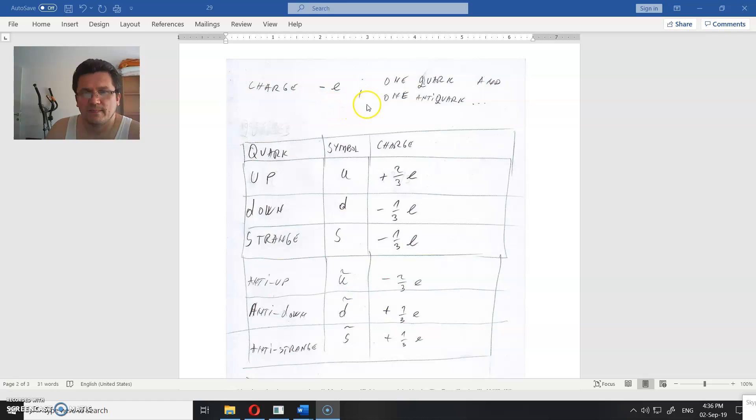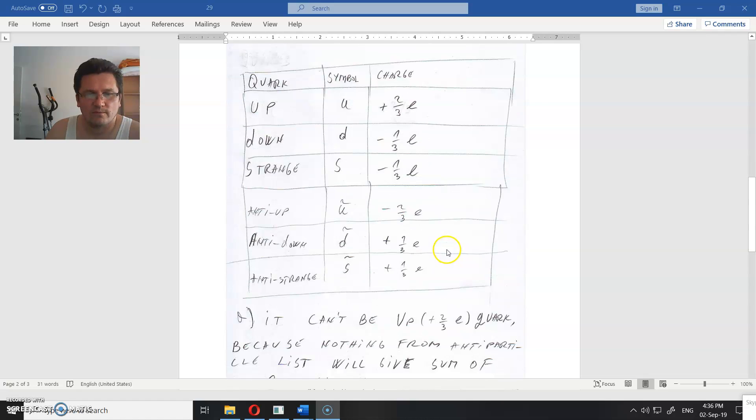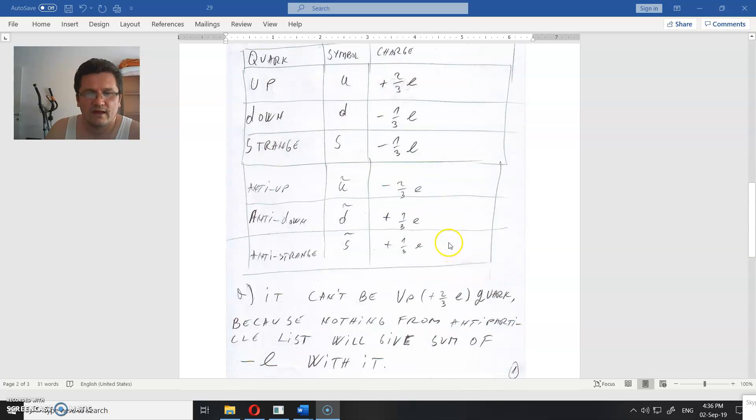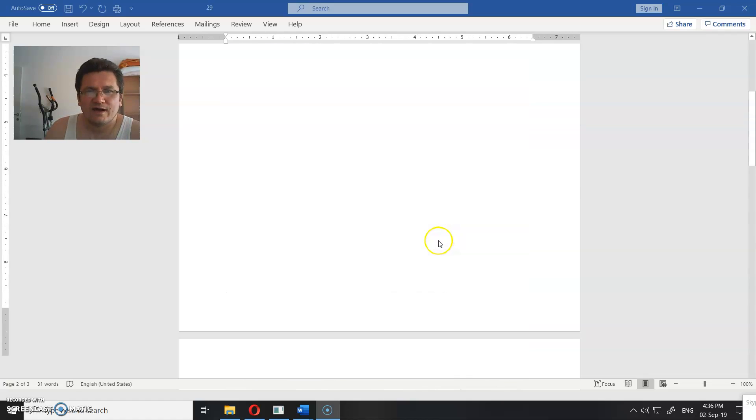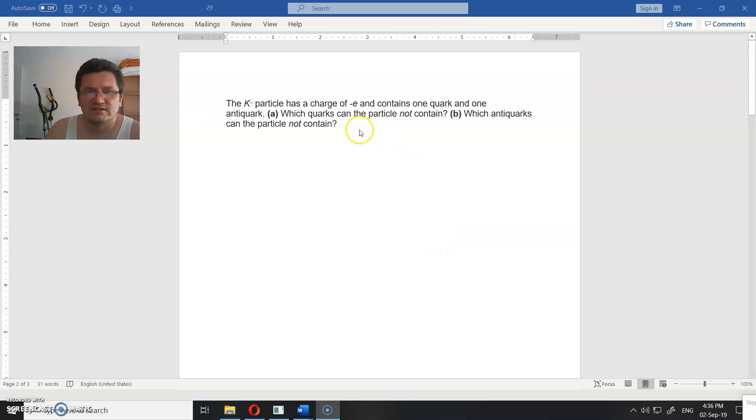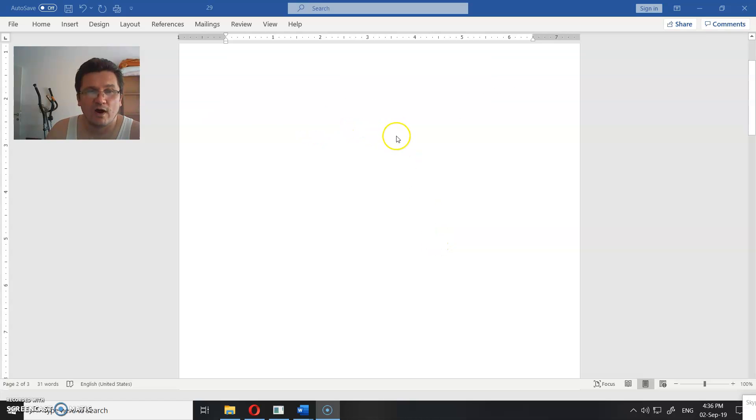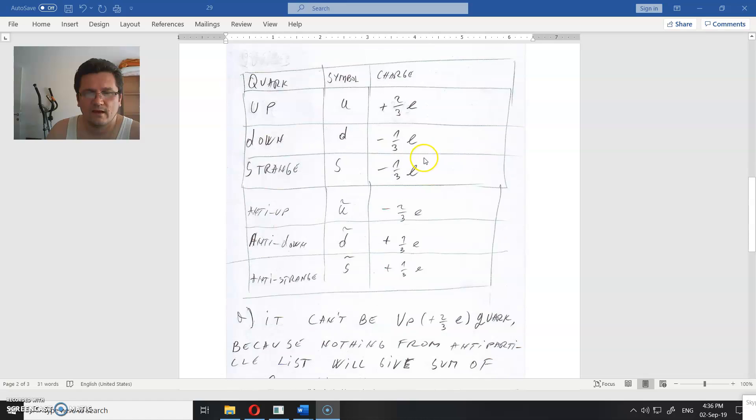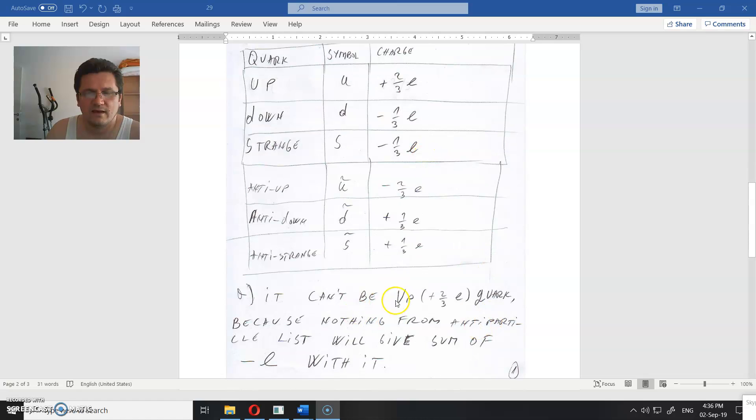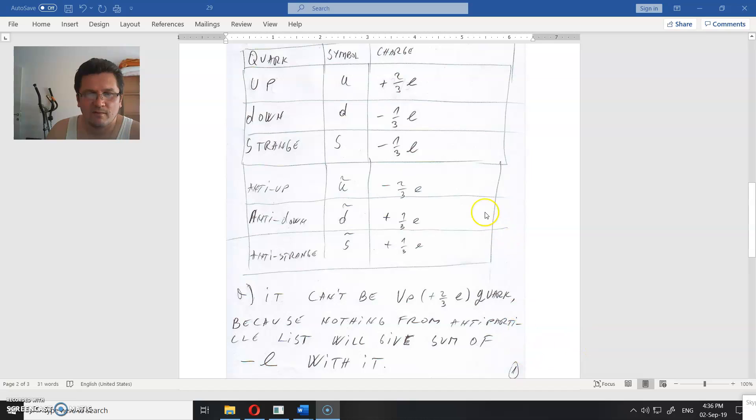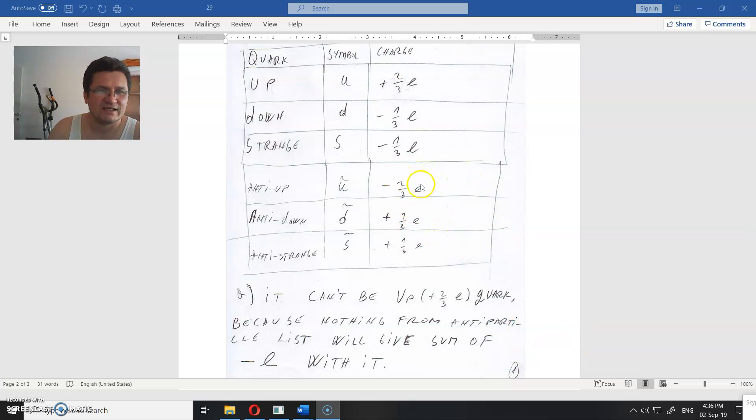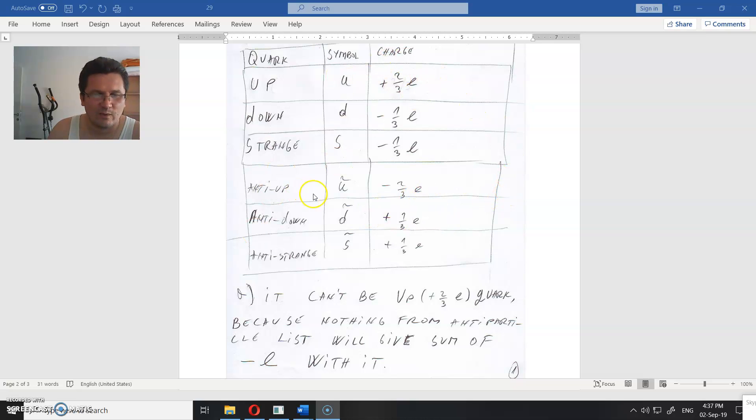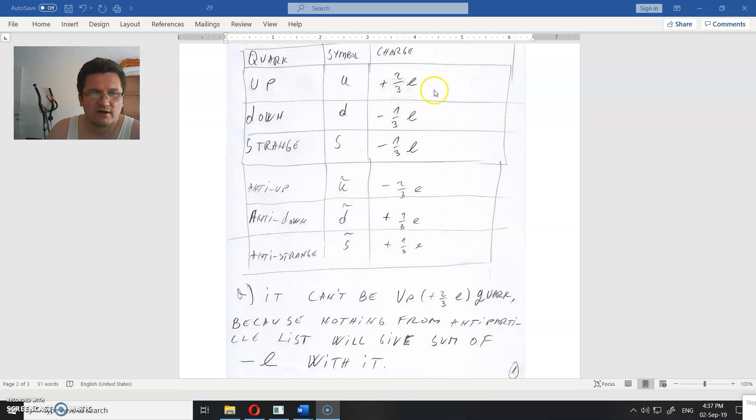Charge minus E that contains one quark and one antiquark. What is forbidden? First question was what is forbidden for the quarks? It cannot be up quark. It cannot be this one. Because nothing from the anti-particles list will give us the sum of minus E. So you have one particle that contains one quark and one antiquark, and the question is what is forbidden from here? Forbidden is this.